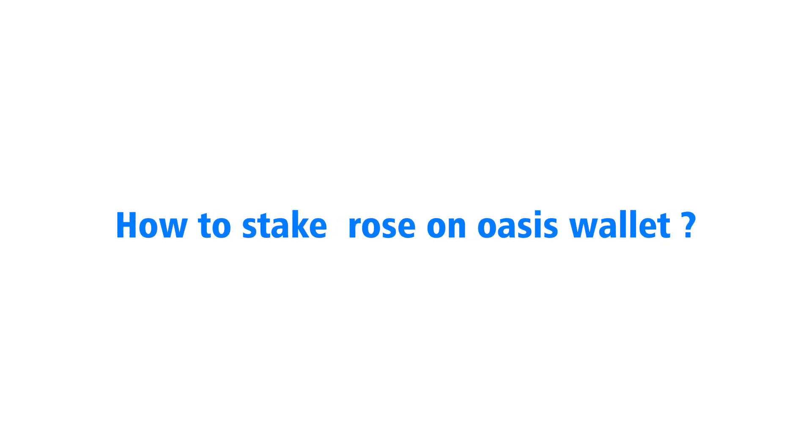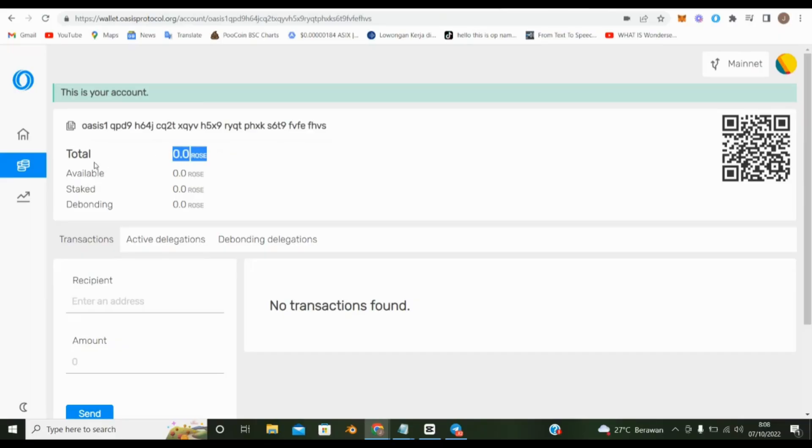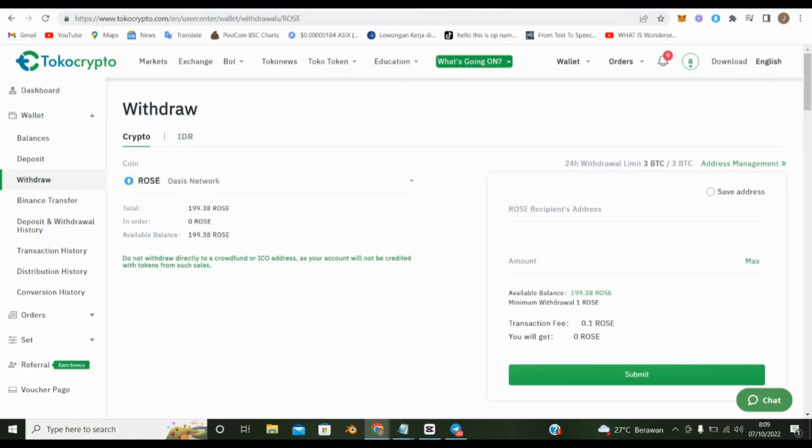How to stake rose on Oasis wallet? Because our balance is still zero, then we have to fill in the rows first. Try more than 100 because the minimum stake is 100 rows. Put roses address here.